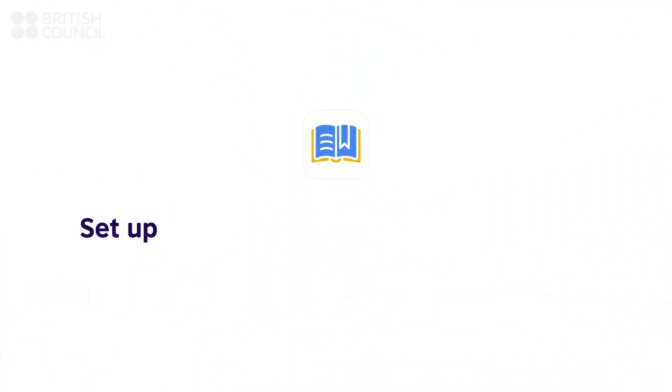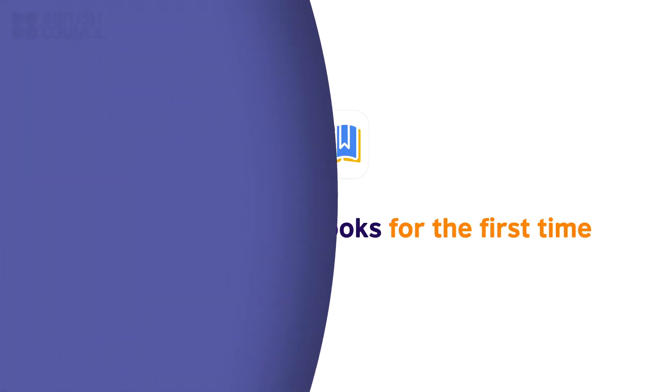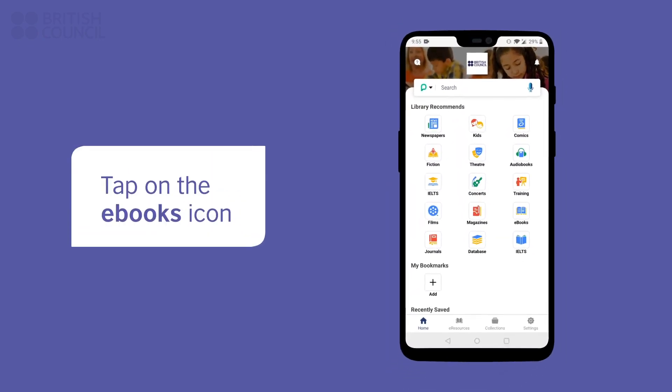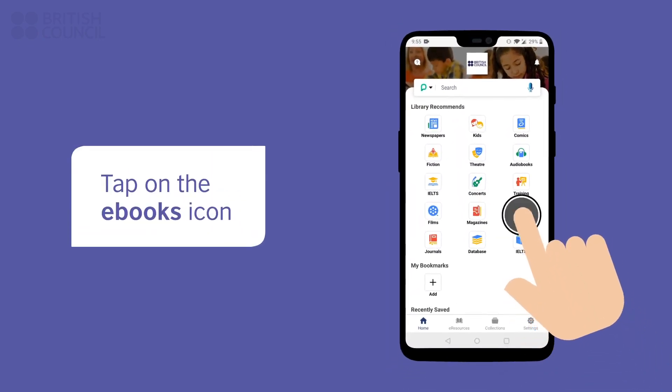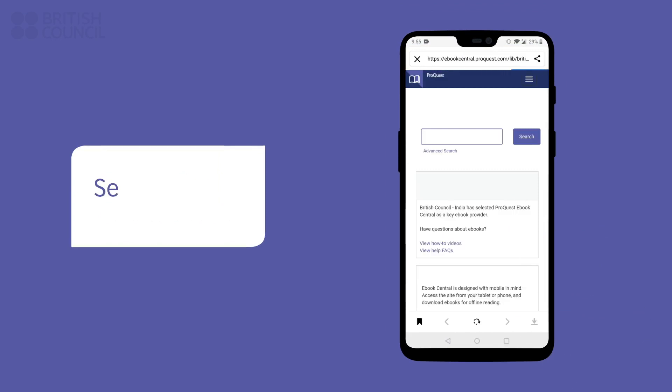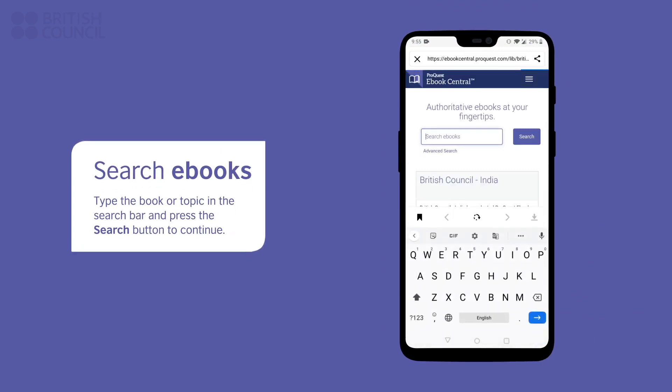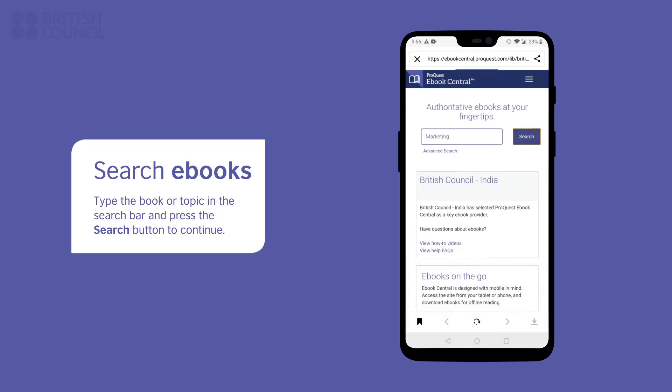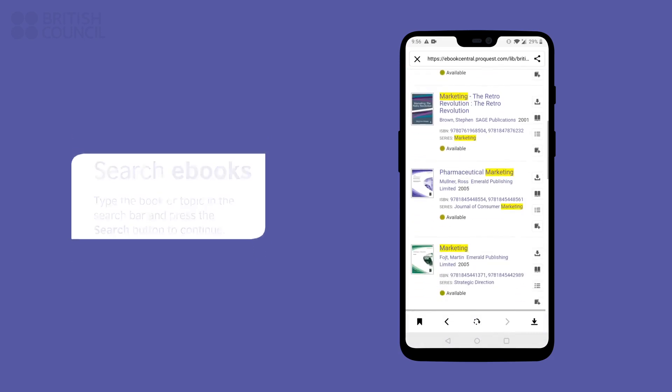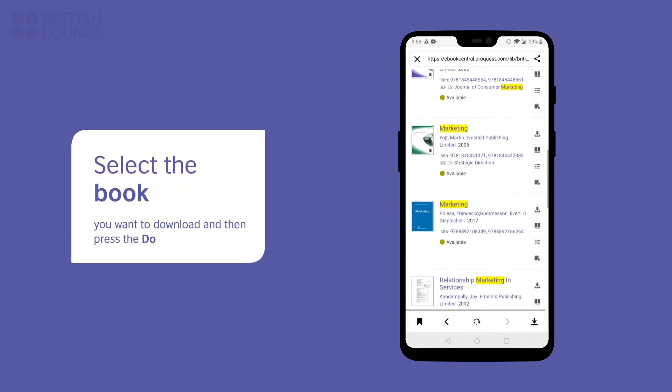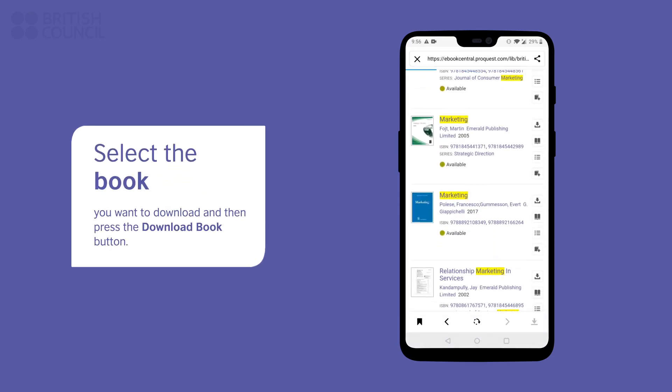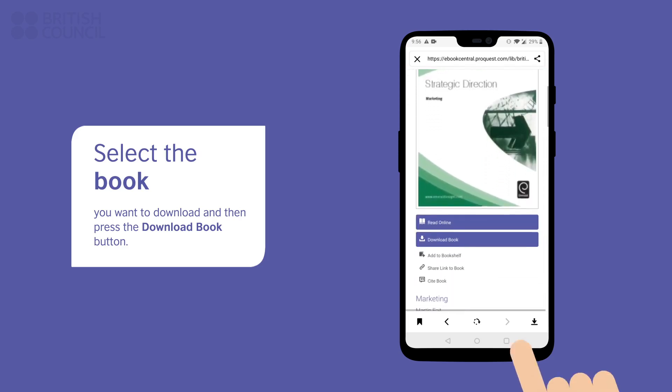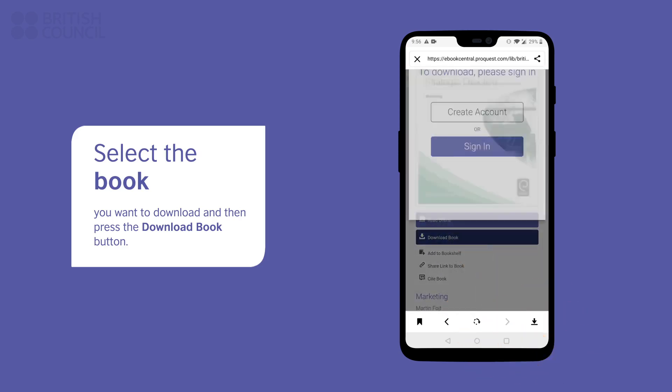Let's also set up the academic e-book section and download a book. Tap on the e-books icon to open the main search page. From here, you can search for any subject or the name of an academic book you are looking for. Tap on the name of the book you want access to. You can either read it online right there or download it for offline access by tapping on the download book button.